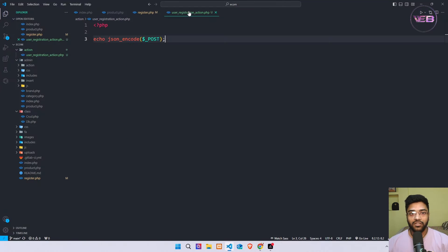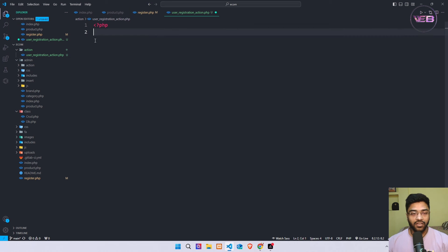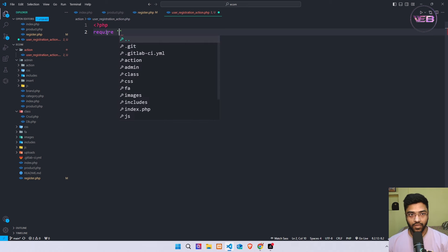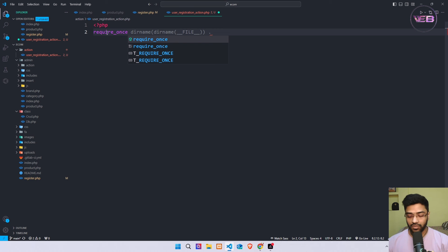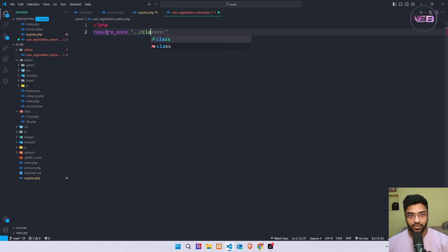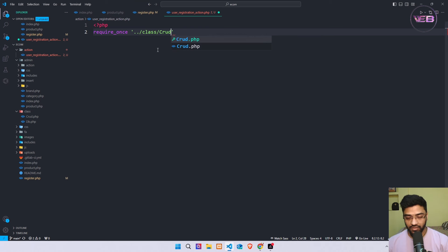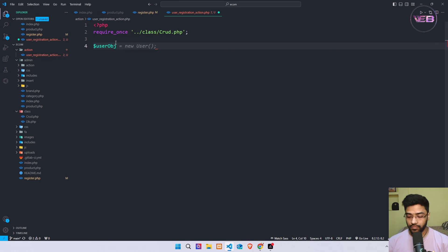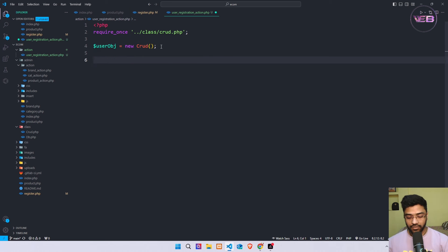Now going back to the action.php file, I remove the echo line. First I include the crud.php file using require_once — dot slash class slash crud.php. Then I create a new object: dollar user_obj equals new CRUD.